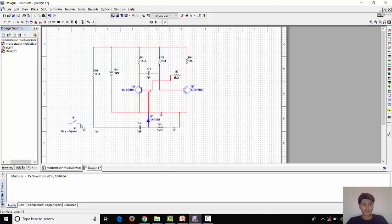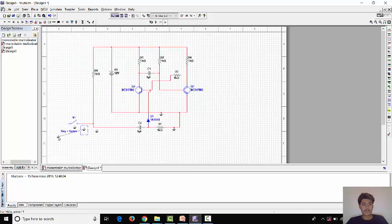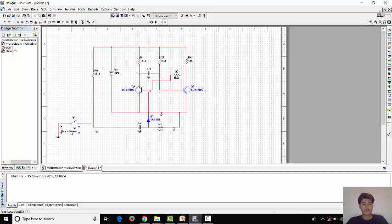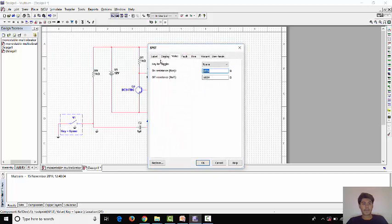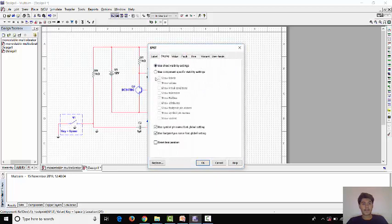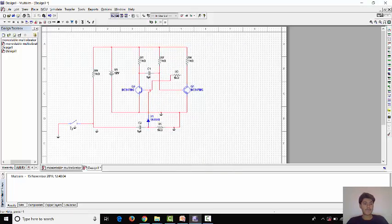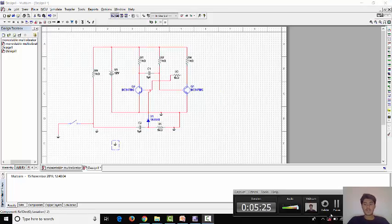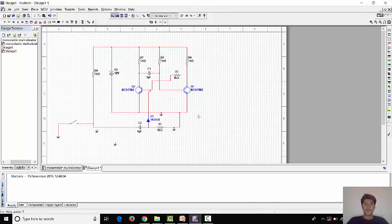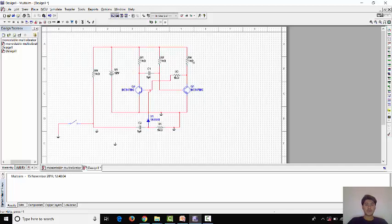Now we have to connect this switch and another end with ground. Since we have now this is connected with here, now we have complete our connection.